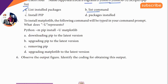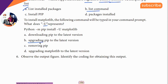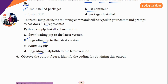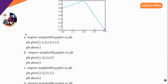Fifth question: U represents — the clue is upgrading, so U stands for upgrade. Sixth question: upgrade.